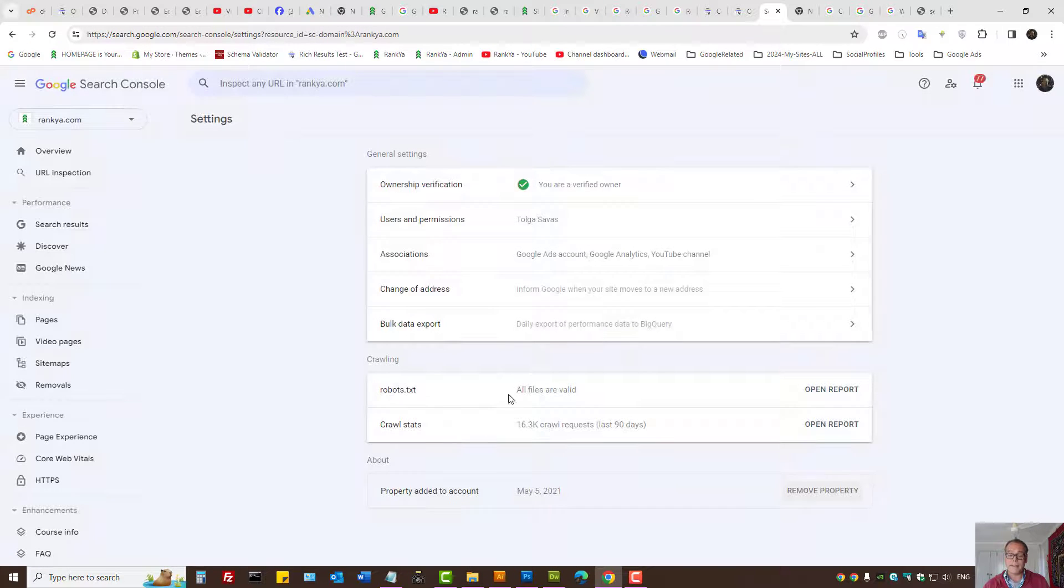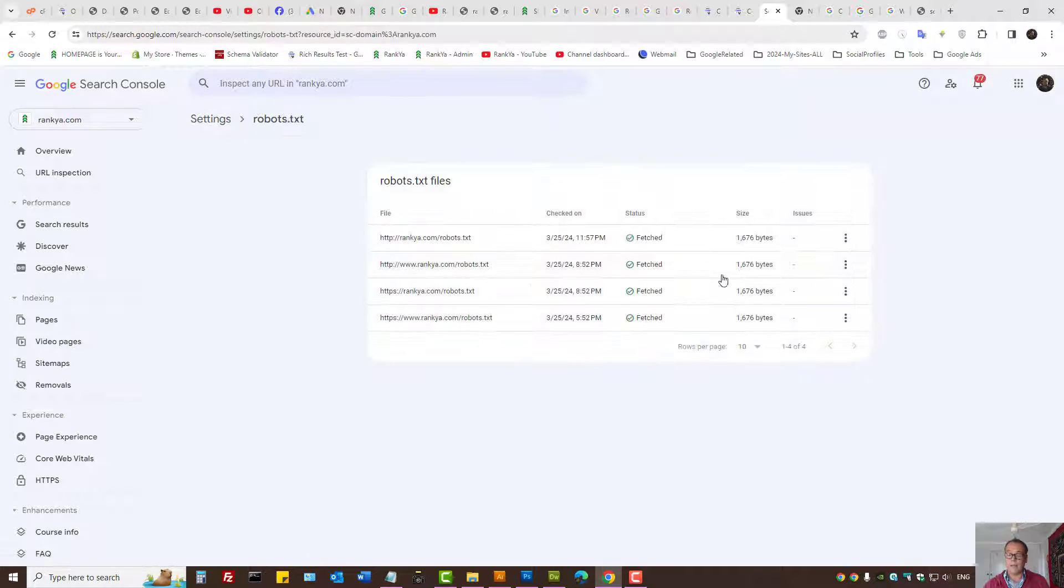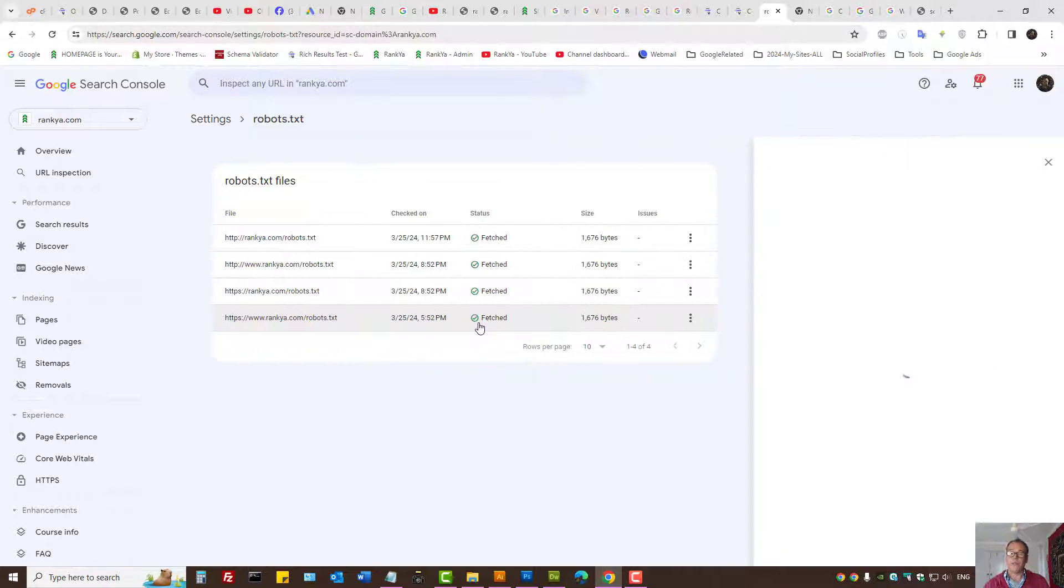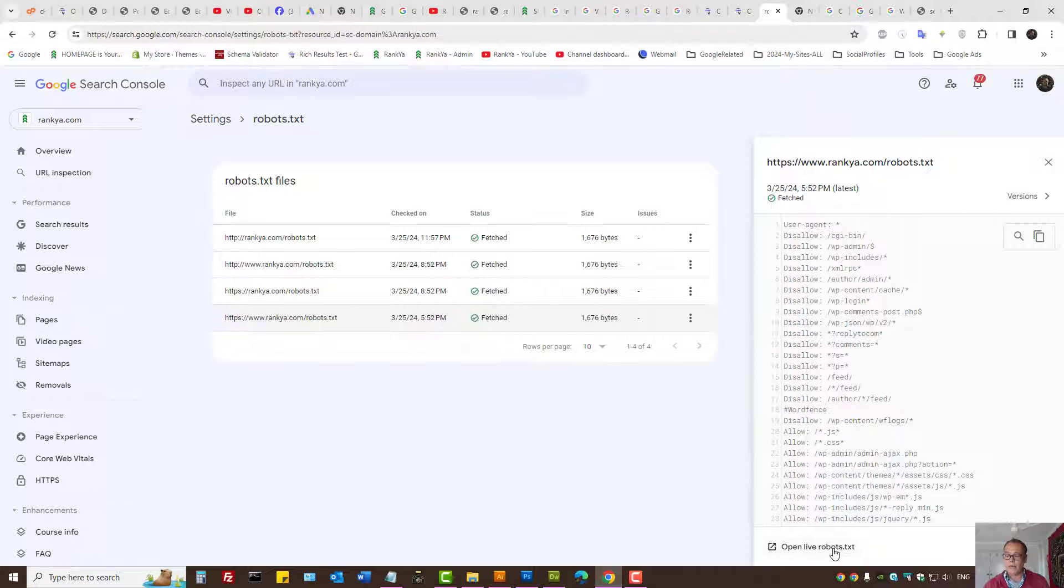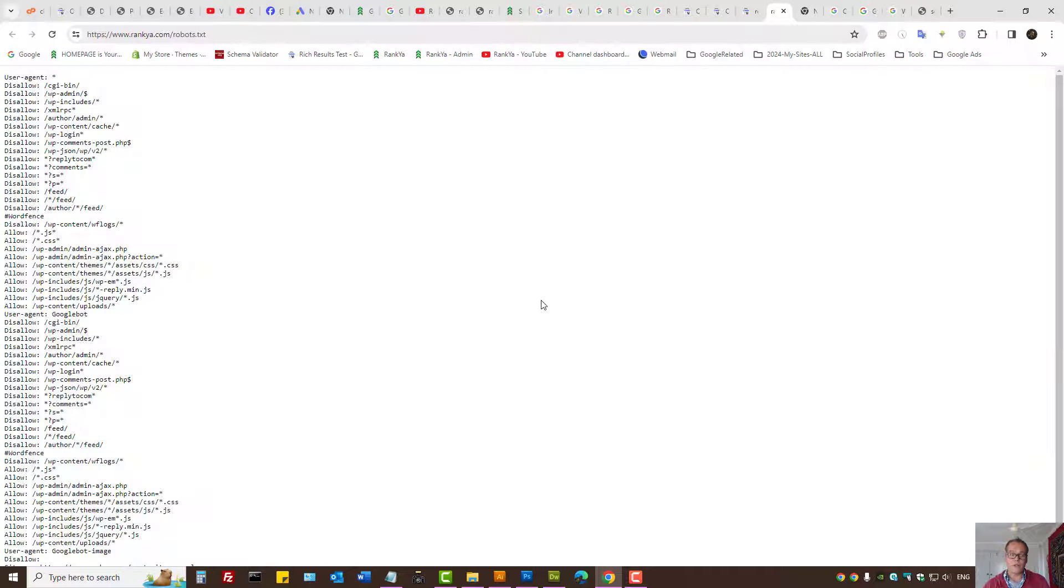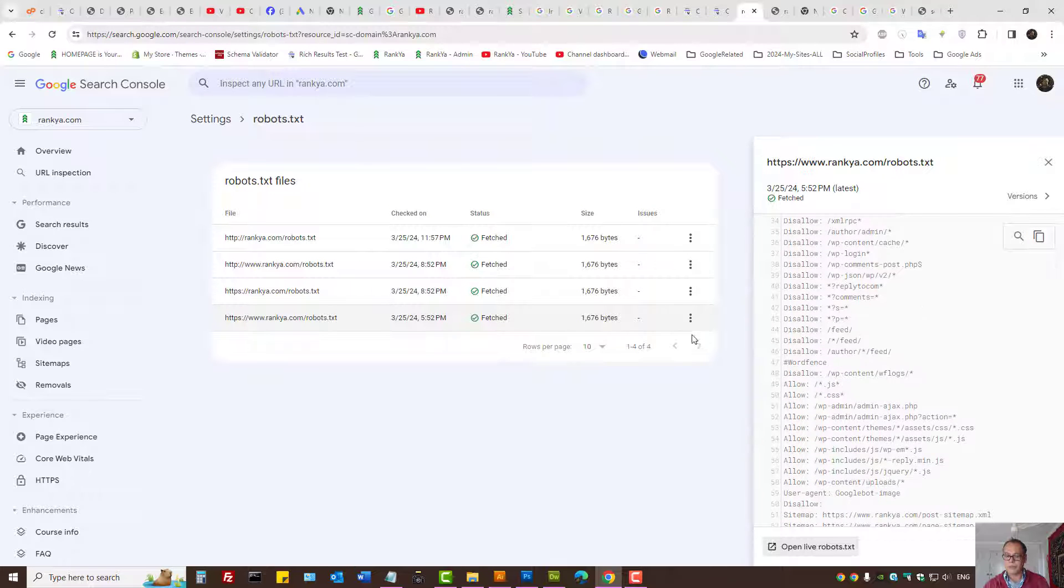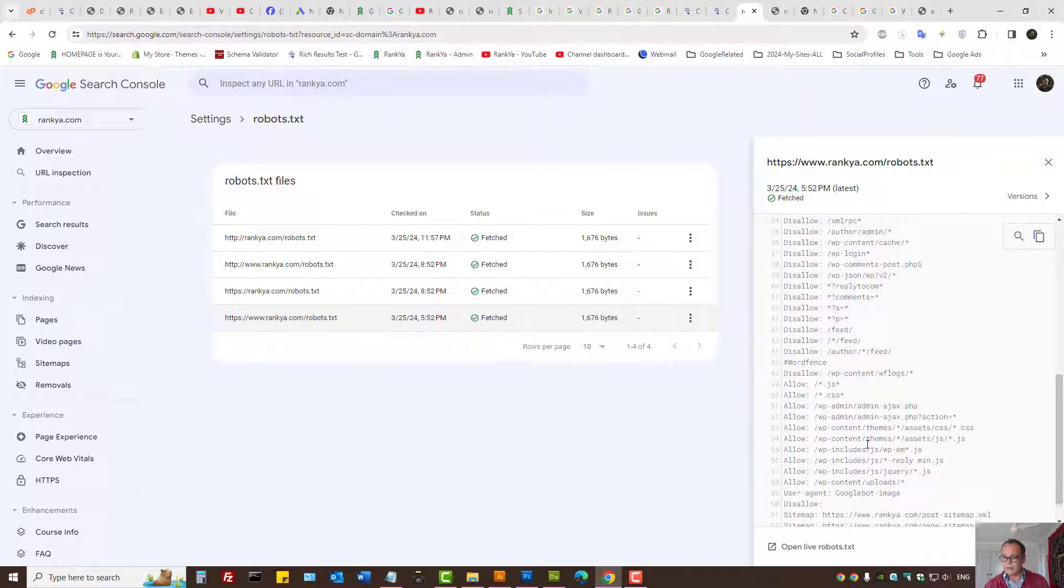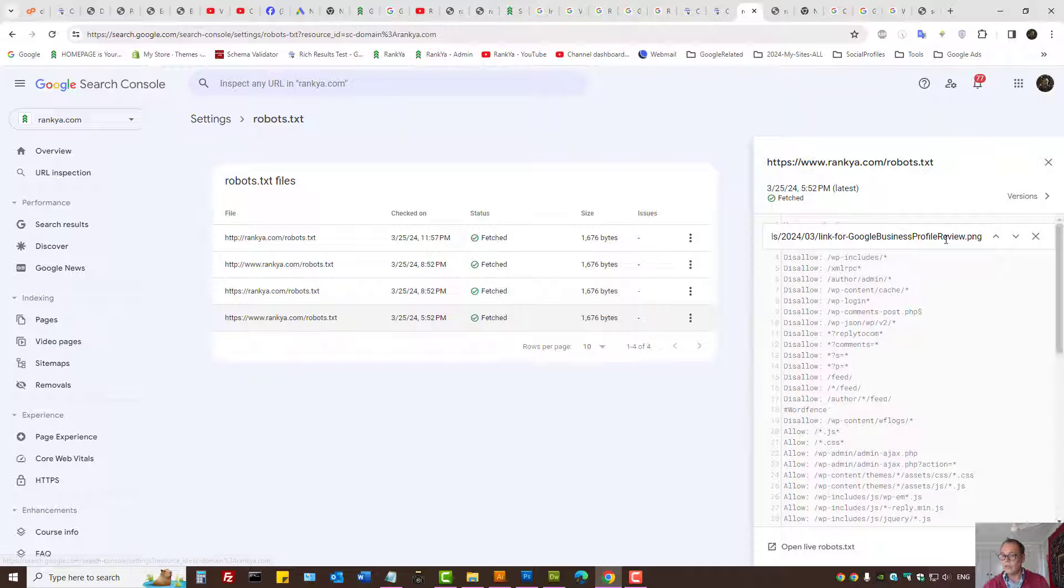Let's go back to settings. Let's press on robots.txt. Search Console does provide a tool for us to triple-check things. We can open the live robots.txt to see what it is, or we can do something like this.